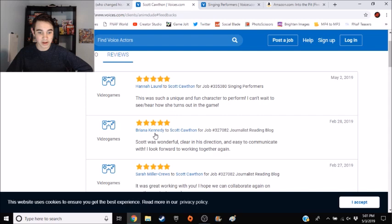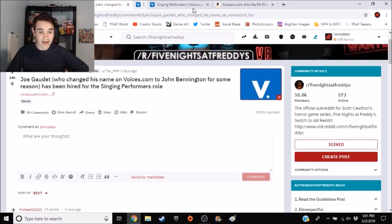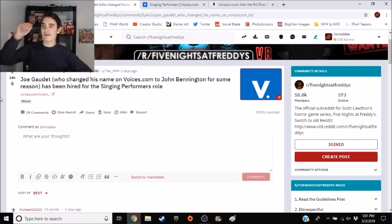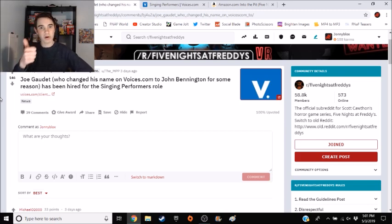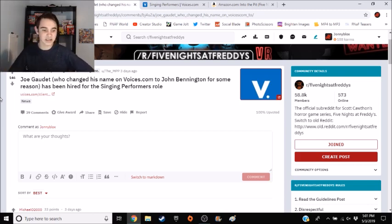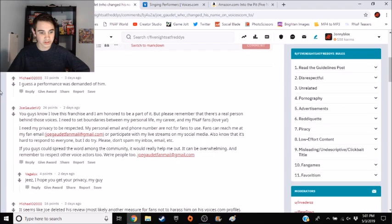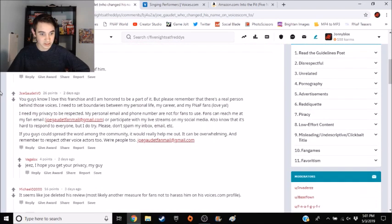So apparently he didn't leave a review for Scott. So I then went back and I was like, right, I've either got to find Joe's response or the actual listing. And I actually found both, but we're going to start off with Joe's response.